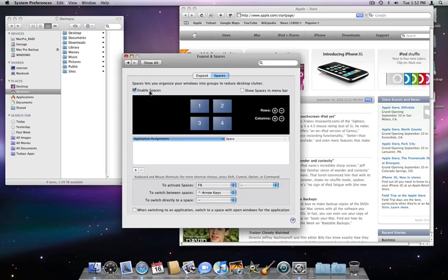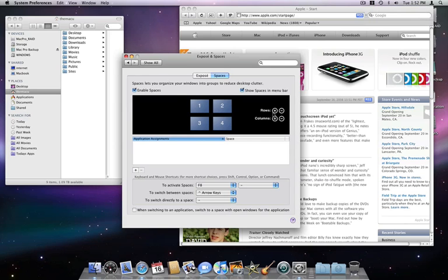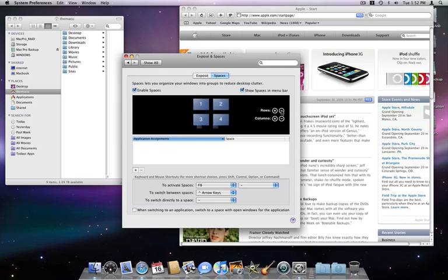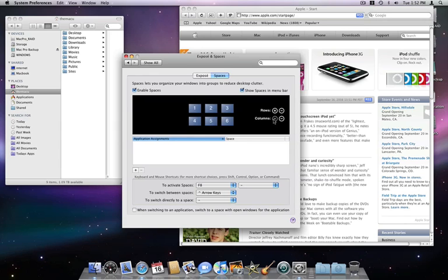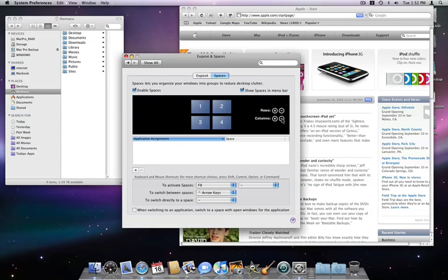I'll click Enable Spaces and choose to Show Spaces in the menu bar. By default, we start with four spaces. If I want more, I can just click the plus symbol in rows or columns. I'll just stick with four spaces, though.